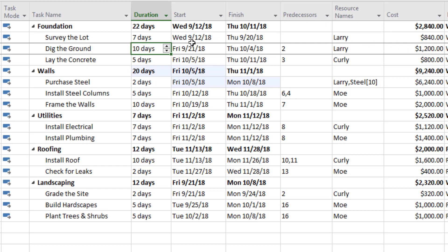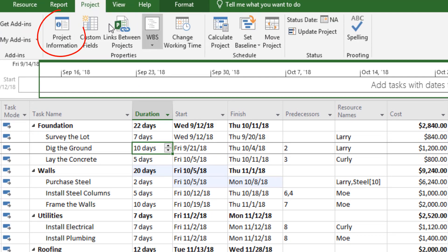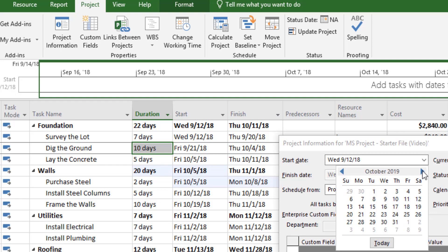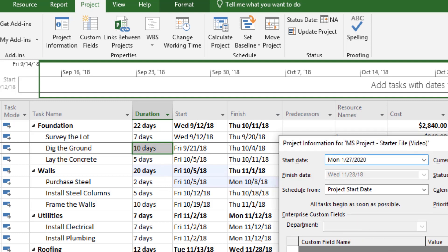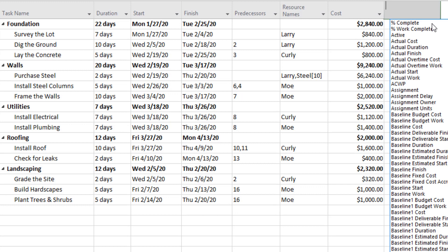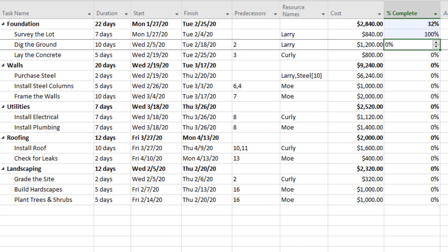I notice the project is currently set to start September 12, 2018, which is over a year and a half ago. I'll go to the Project tab, click Project Information, and change the start date to January 27, 2020. Because predecessors are built in and activities are automatically scheduled, Microsoft Project will adjust all the activity dates appropriately. As the project gets underway, I can also add a percent complete column and use a percentage to designate how much of each activity is finished, so I have an idea of what I'm working on and what's already done.